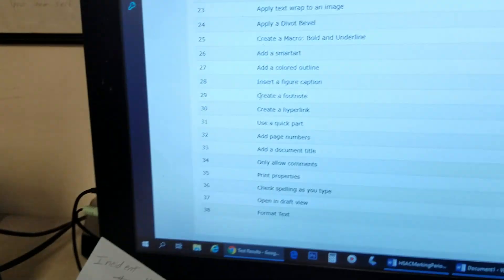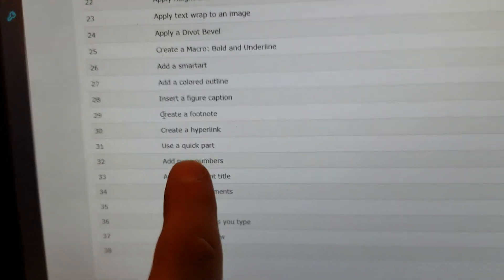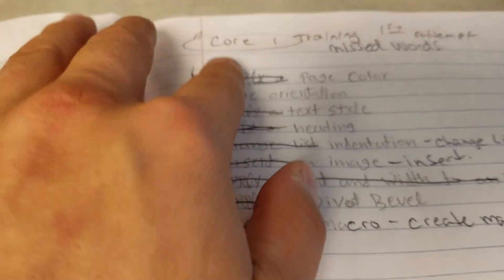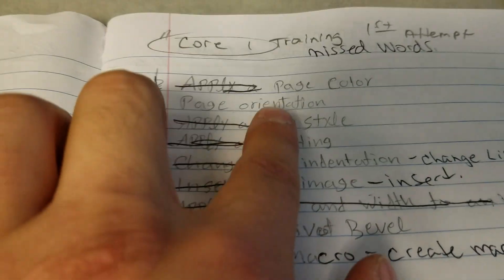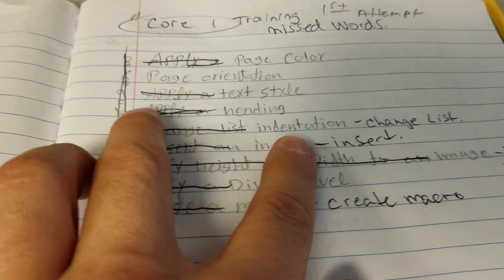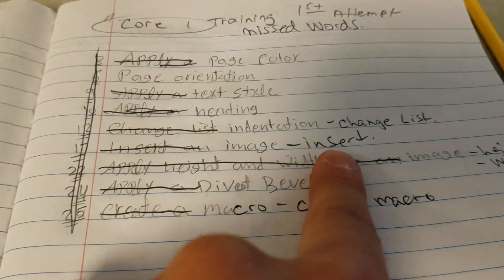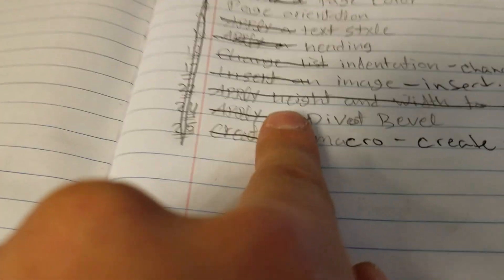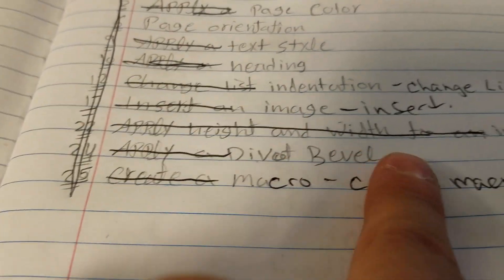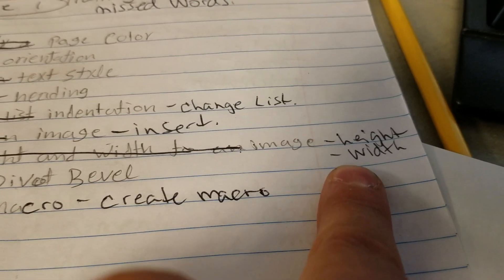So list everything that you've gotten wrong. Go down this list, start listing everything that you've gotten wrong. You're listing page color, orientation, textile, heading, indentation. Then you put the action, which is change list. Image — then you go to insert. If you want to apply height and width to an image, then put image, height, and then width. Because height comes first in the alphabet. That's how you're supposed to do this.